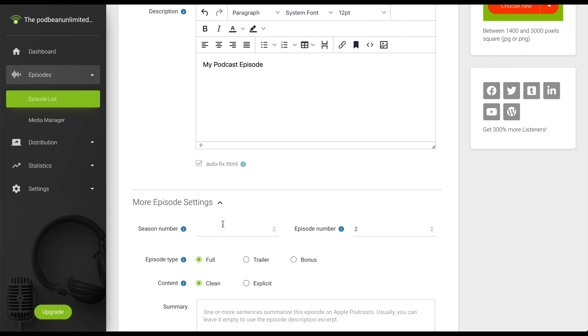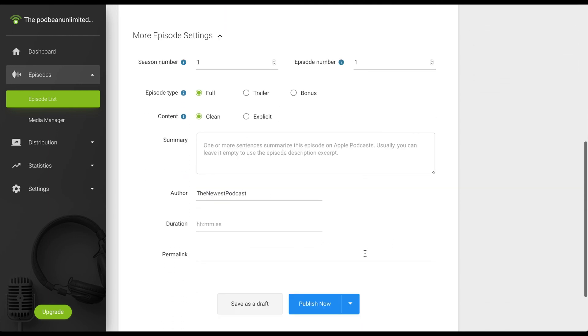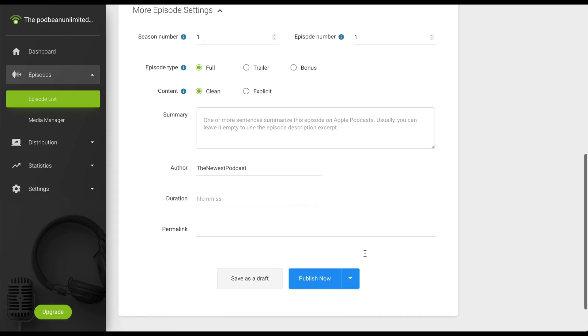Click more episode settings. Here you can change the season number, episode number, episode type, content type, add a small summary, and change the author, episode duration, and permalink of your episode.